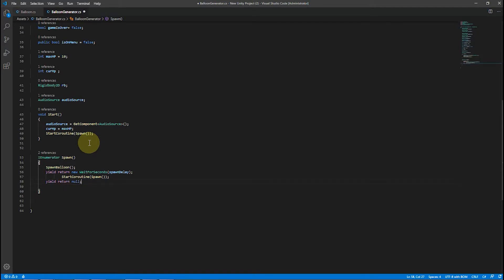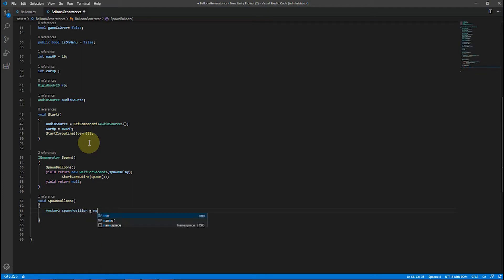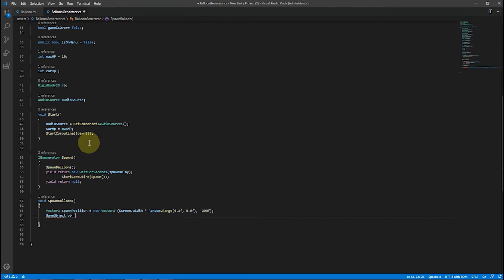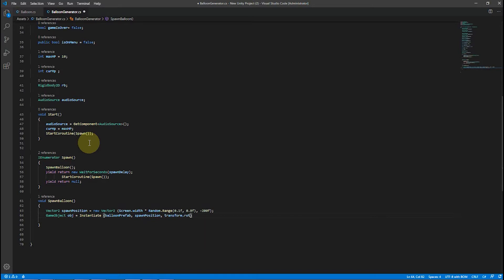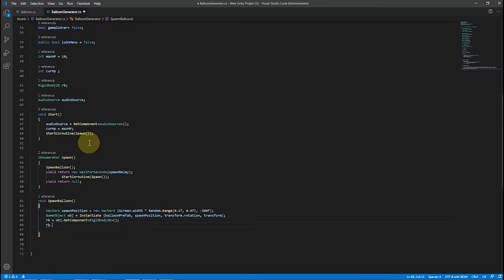We use an IEnumerator for calling spawn with a delay. Instantiate copies a game object, and the position is set up randomly behind the screen bottom. The last parameter means we want to make the object a child of this transform.